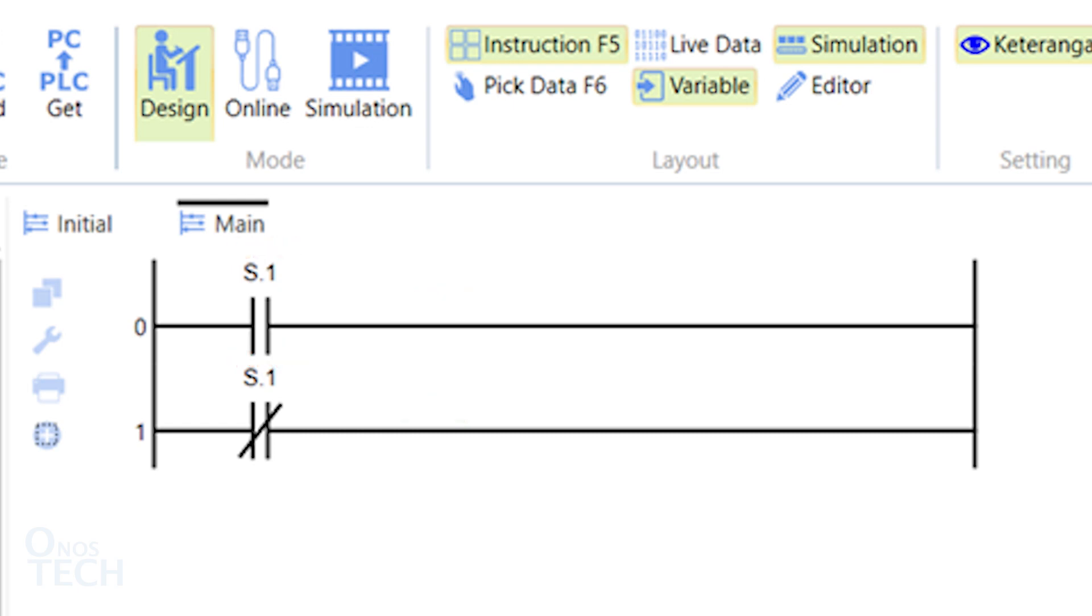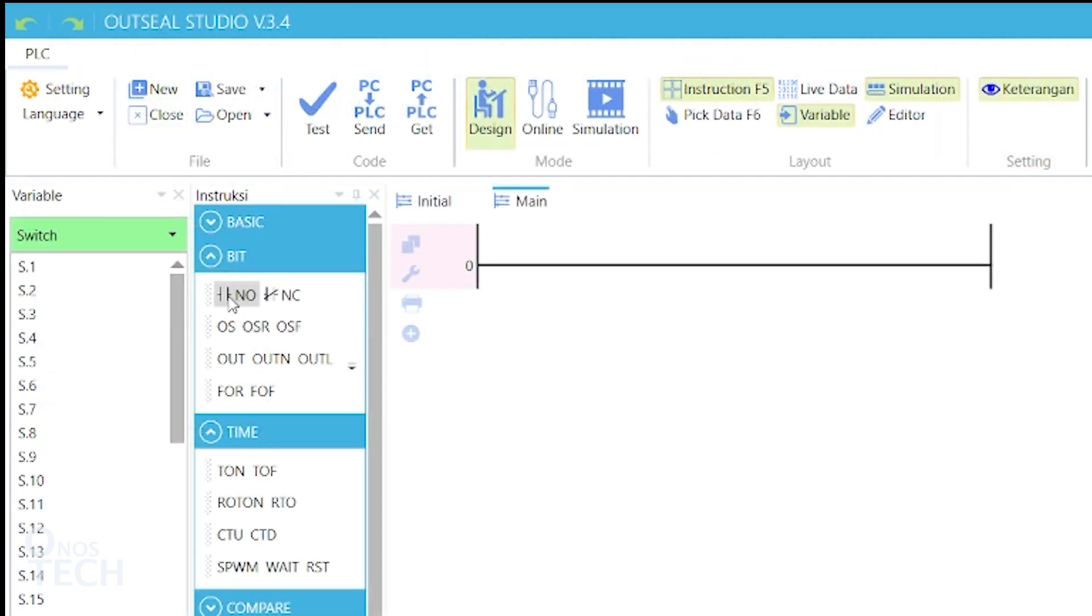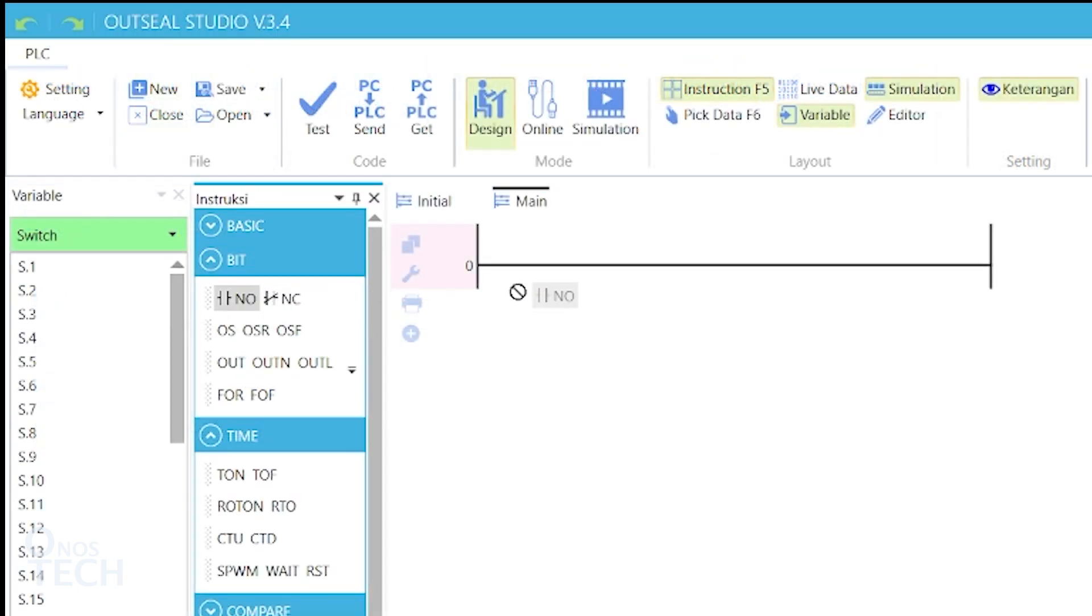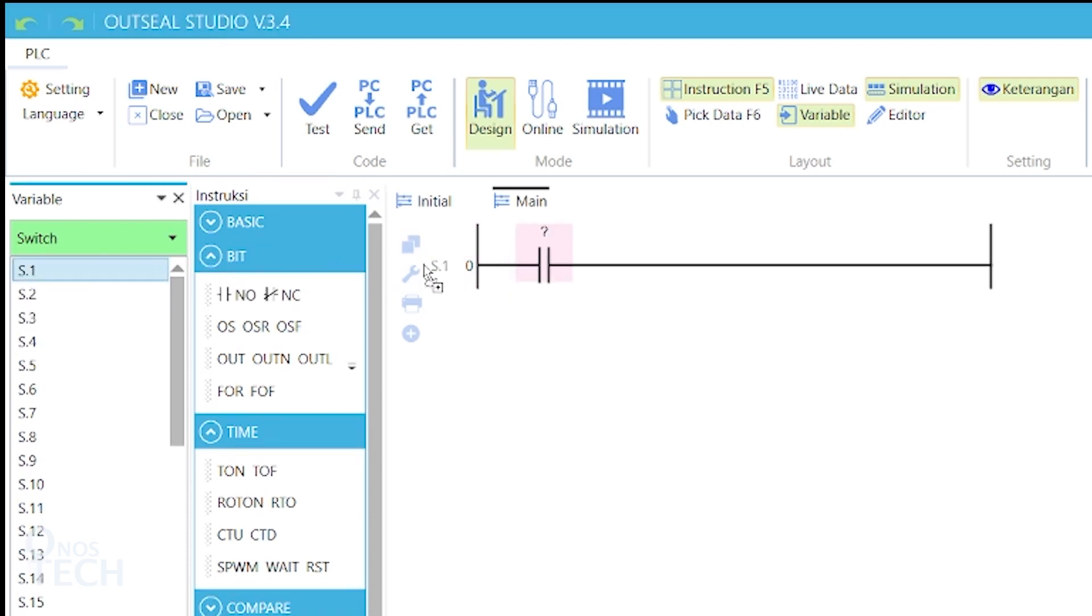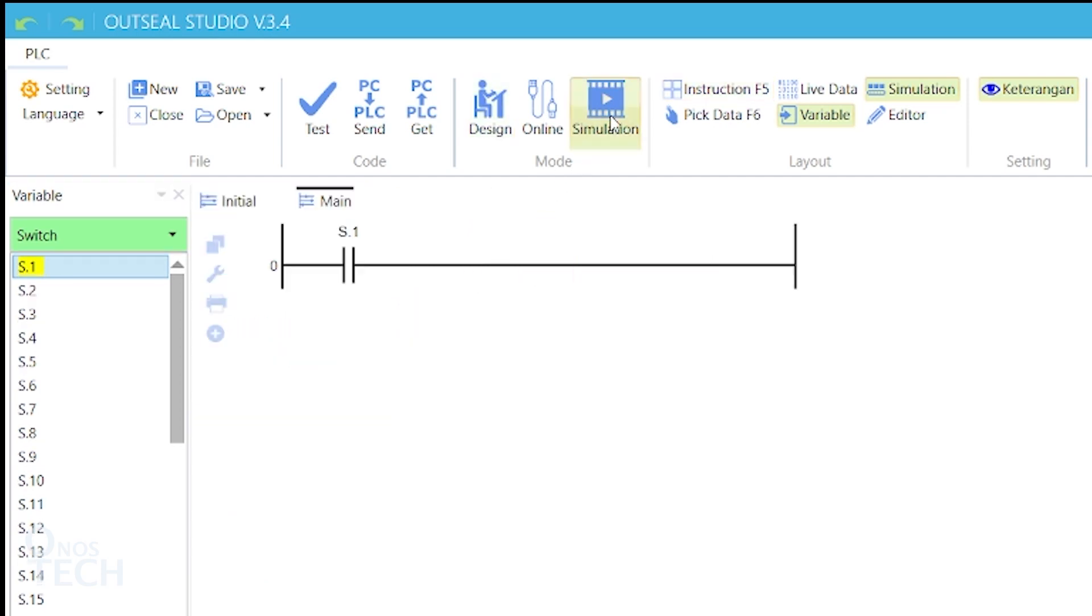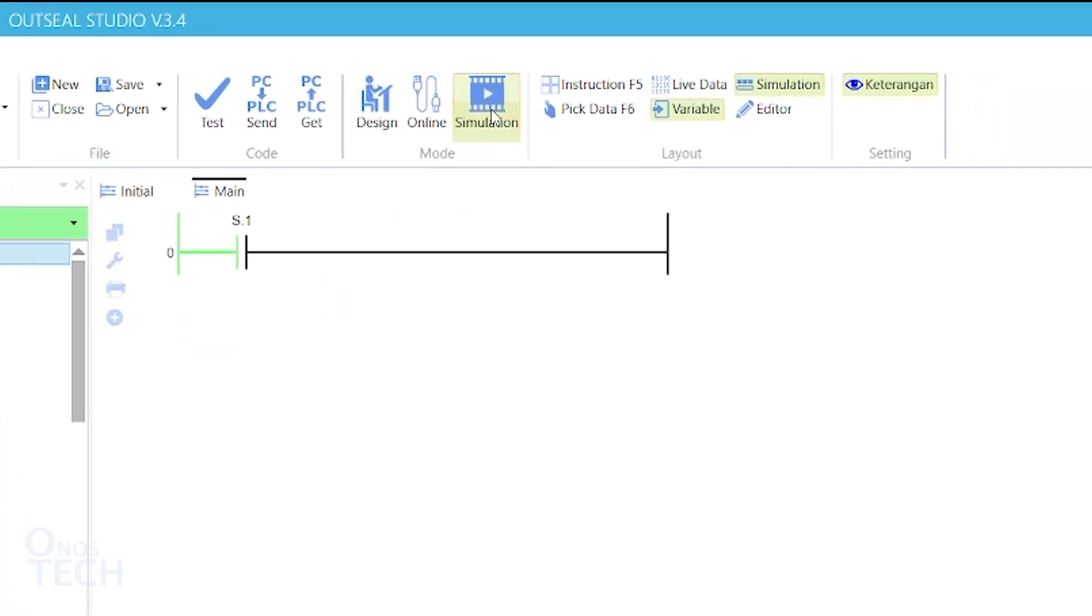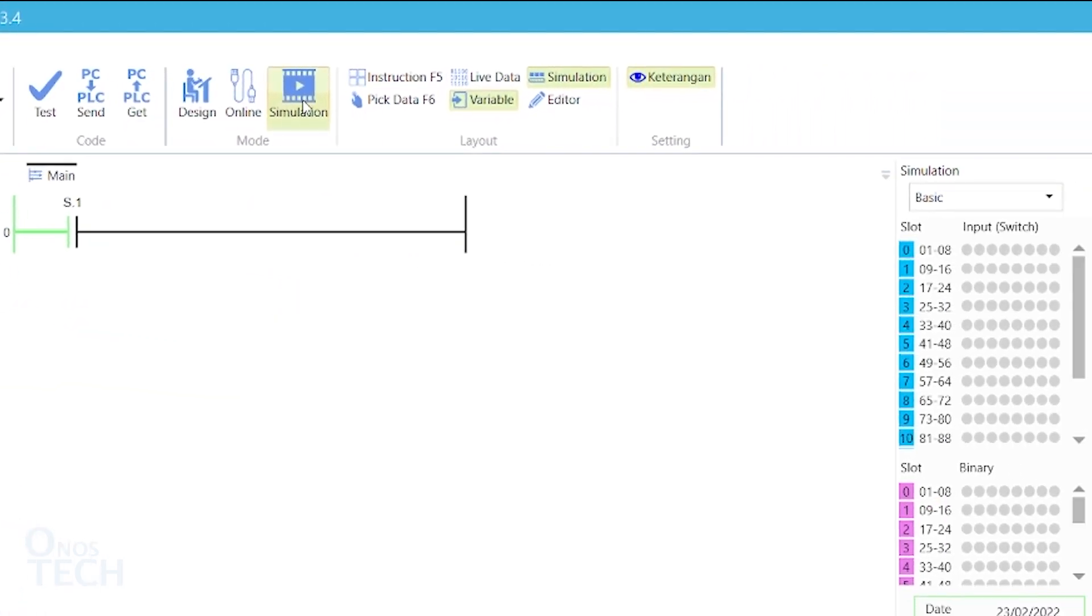Let us visualize this in simulation mode. Drag a normally open contact into the program with data source S.1. Then click on simulation from the mode menu and observe that the rung up to the contact changed from black to green.